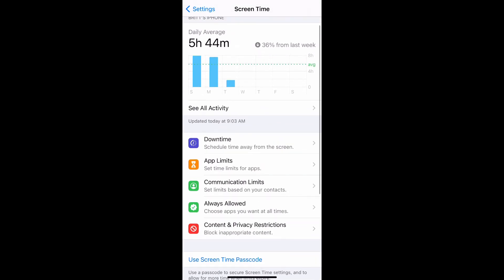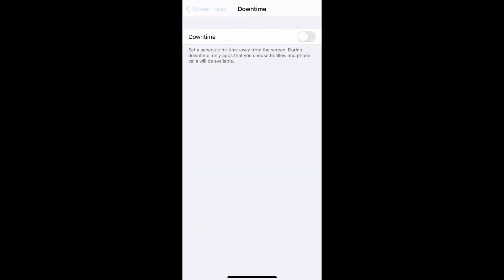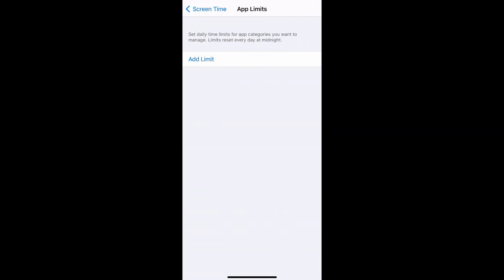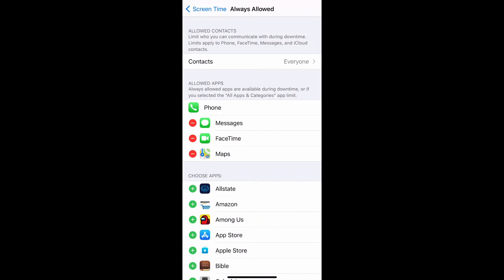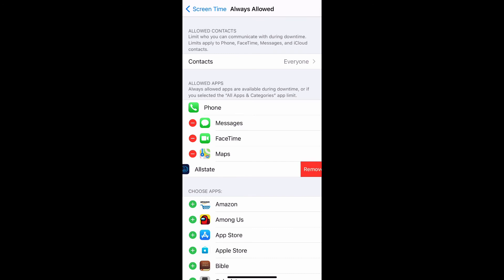Let's go ahead and select some of these different options, like Downtime — you can just enable it right there. App Limits — you can add limits and so on. The good thing about Always Allowed apps is you can add and take away different apps that you want to allow all the time. It says always allowed apps are available during downtime or if you selected the all apps and categories app limit. If you want to add an app, you just select the green circle. And you can take it away as well by selecting the red circle and then deleting it.